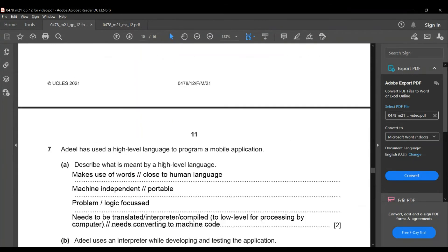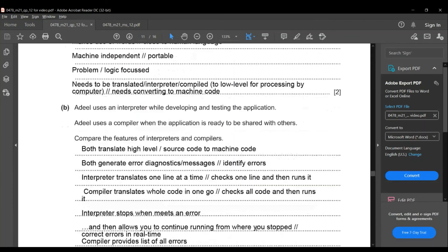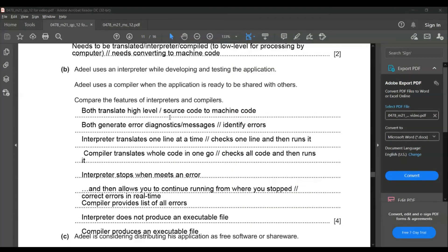Question seven: a developer has used a high-level language to program a mobile application. Describe what is meant by a high-level language. A high-level language uses words closer to human language and English-like statements. It is machine-independent and portable. It needs to be translated, interpreted, or compiled to low-level code for processing by the computer.